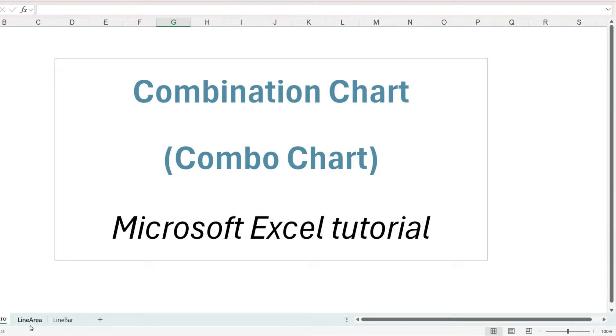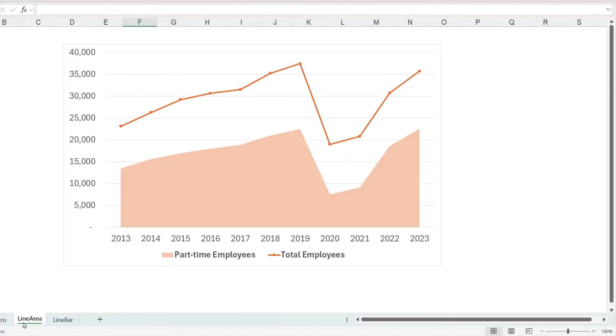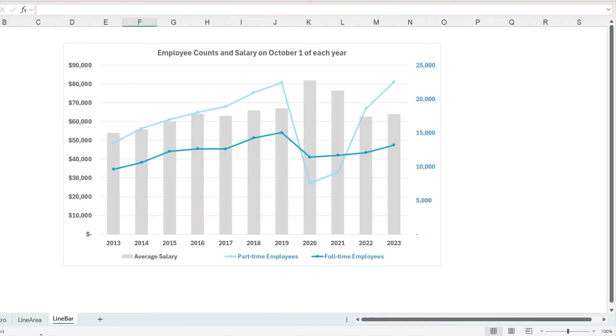In this Microsoft Excel tutorial, we learn how to create a combination chart or combo chart, such as a line chart combined with an area chart or a vertical bar chart combined with a line chart.